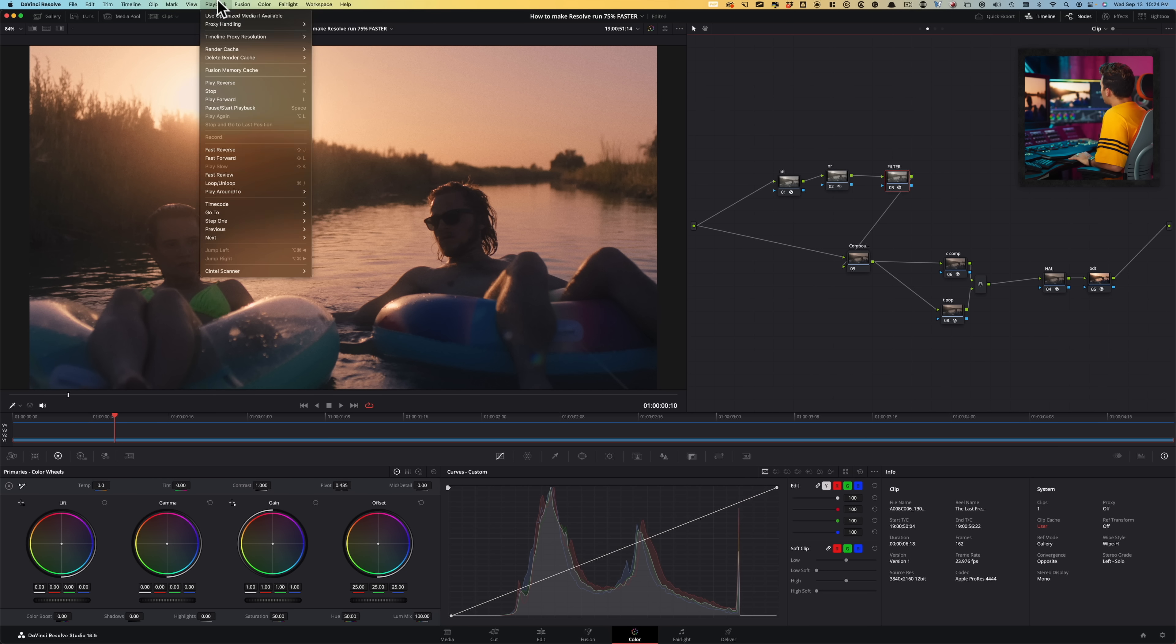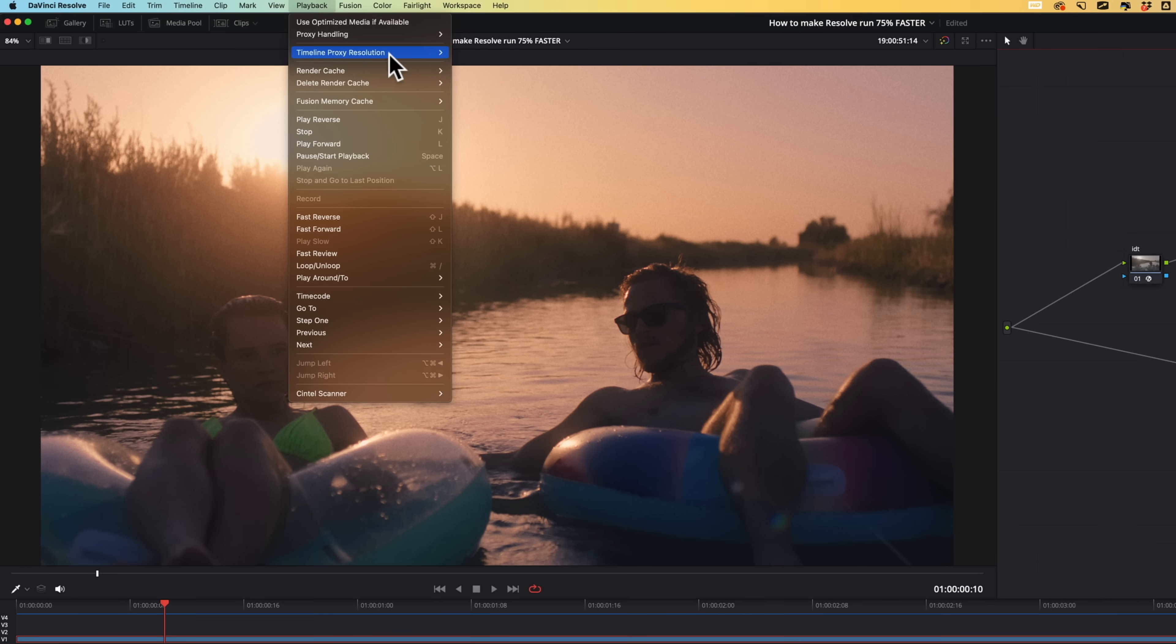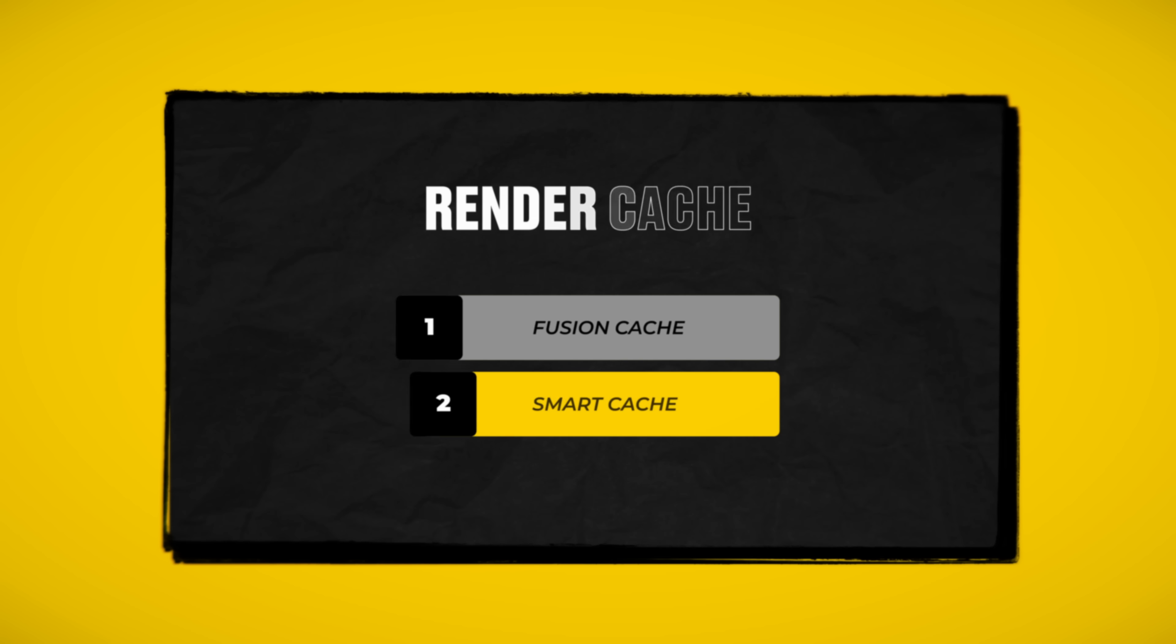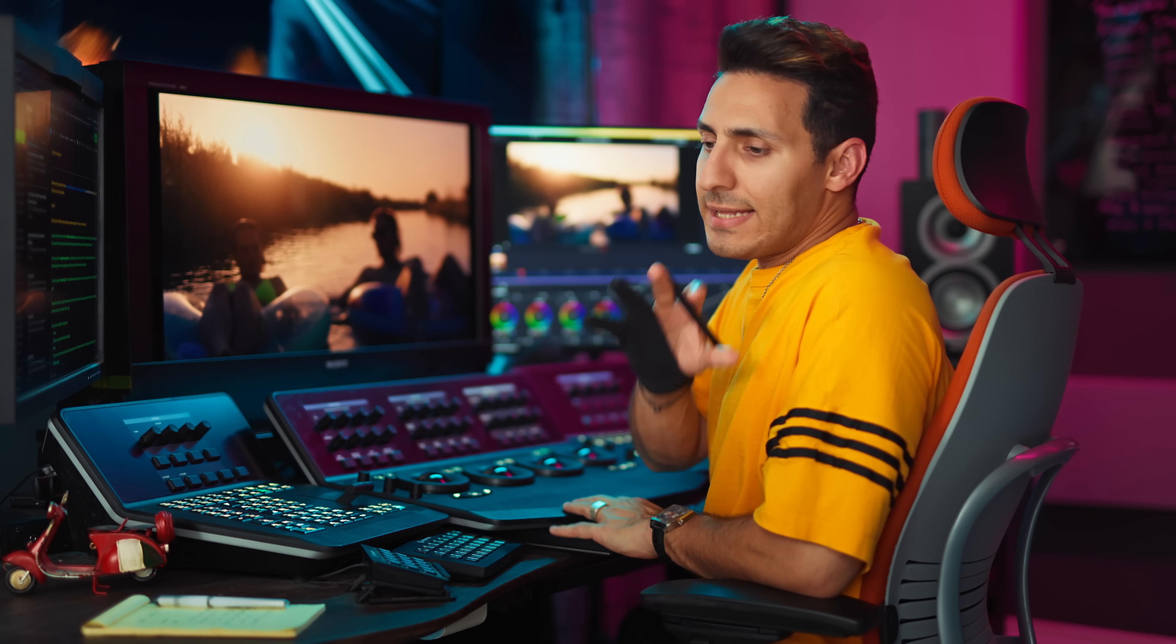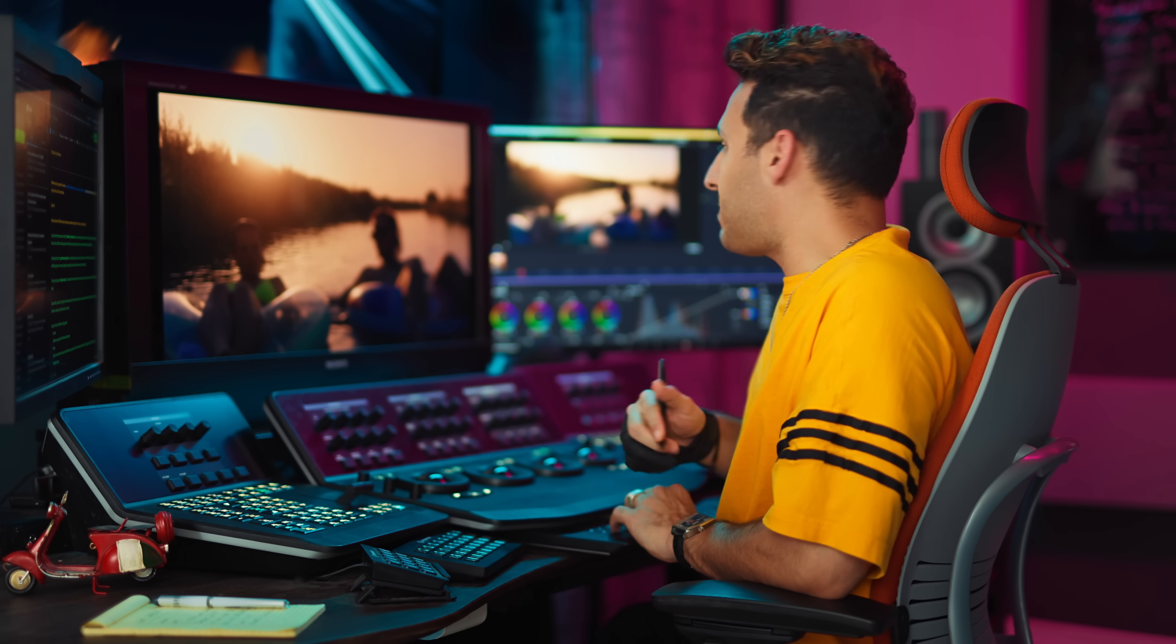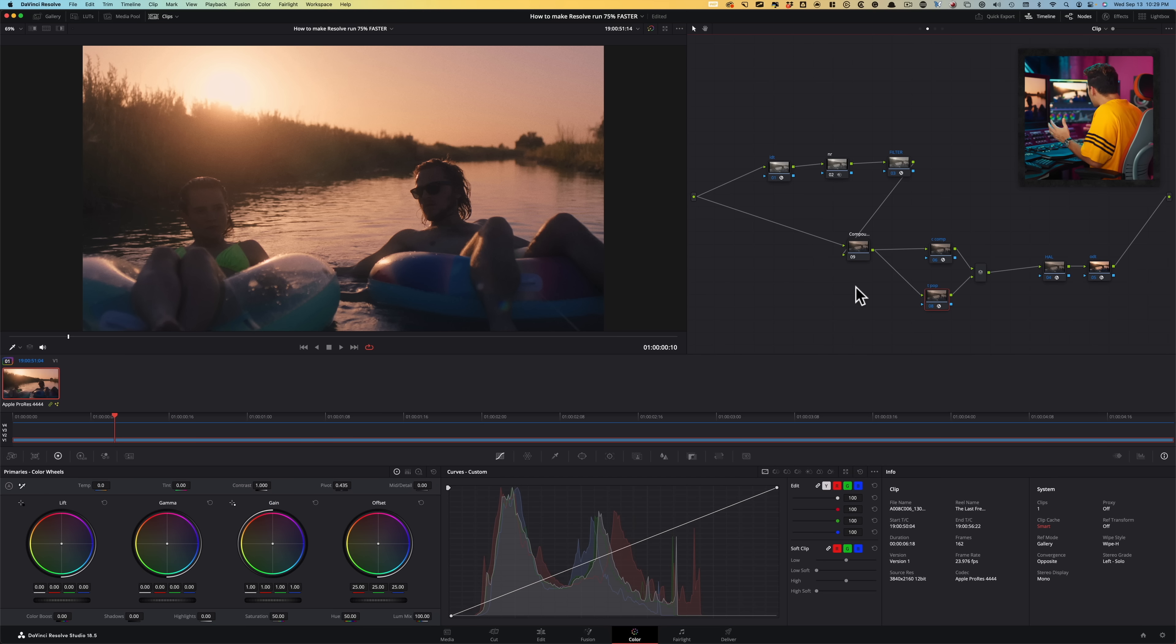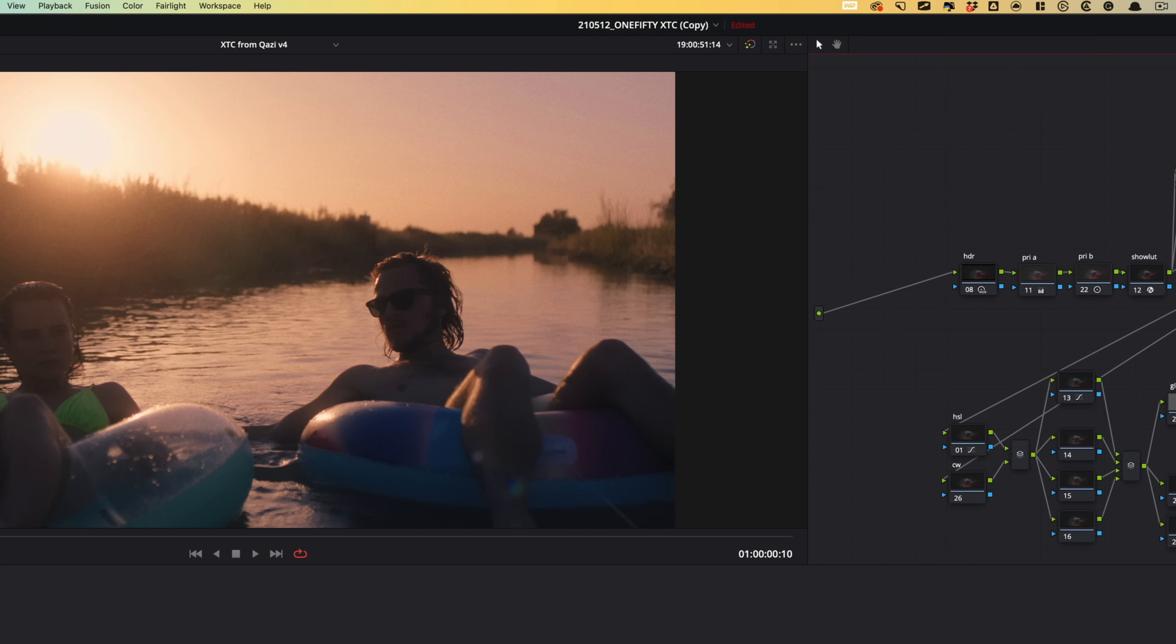Couple of options that we have here to take care of this problem is playback, go under render cache. And what if we set it to smart? That is an automatic option. And if we go to smart, now Resolve is going and looking at every single node that it thinks needs render cache. This is my least favorite type of render cache because you're not in control. It's just taking over and it's overdoing everything.